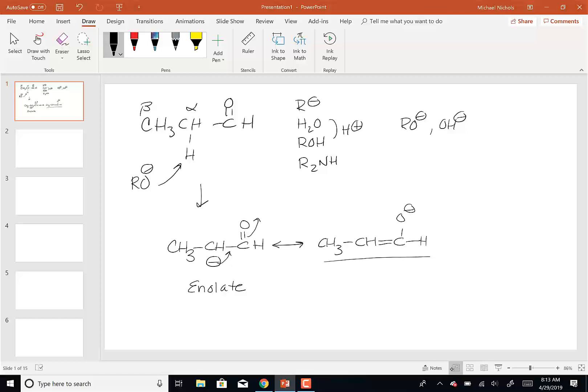Now I've made a nucleophile — so which of these two resonance structures is going to act as the nucleophile? It's going to be the C-minus. So the C-minus is what I'm going to use as my nucleophile for the reactions I'm going to talk about.